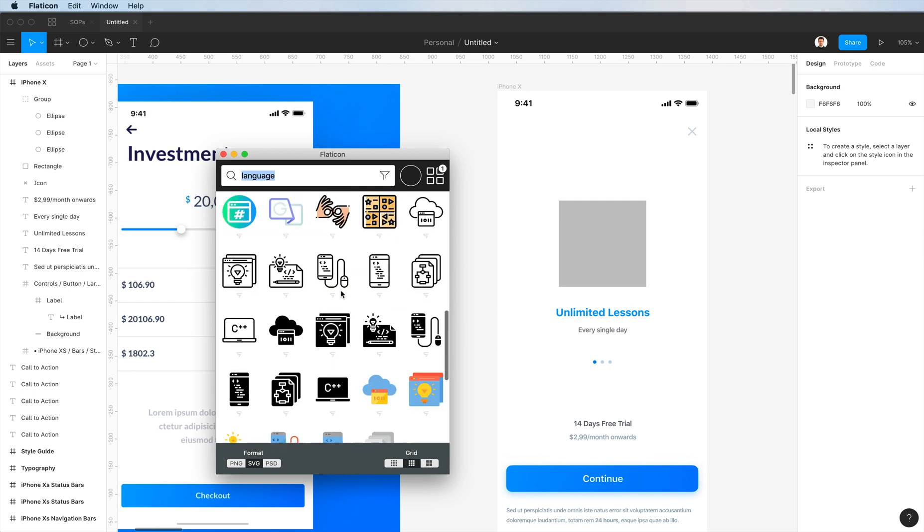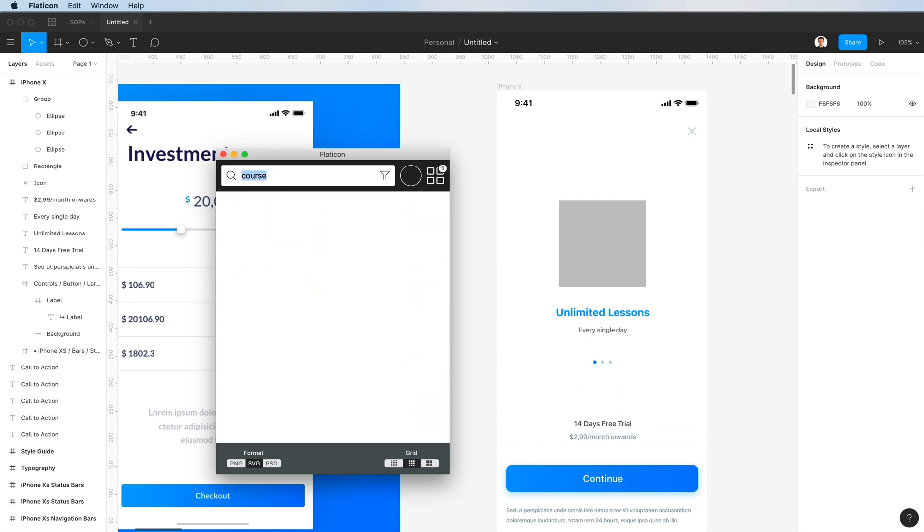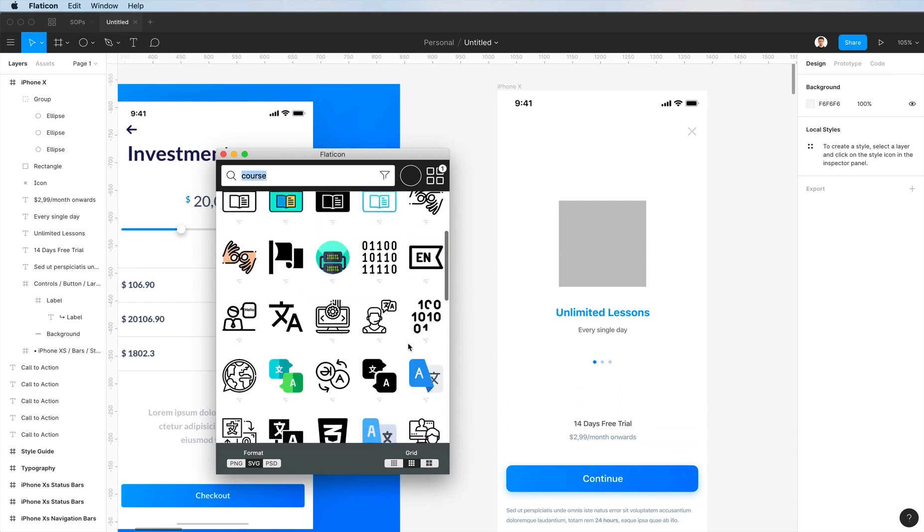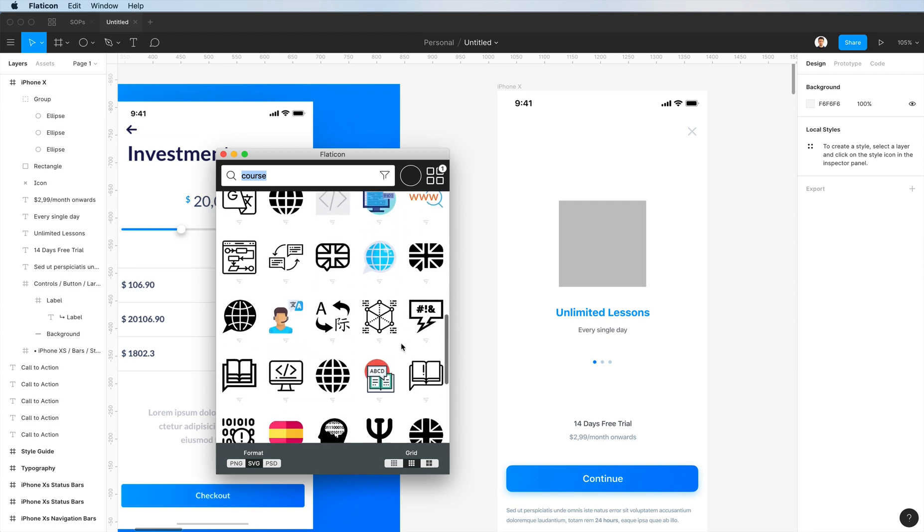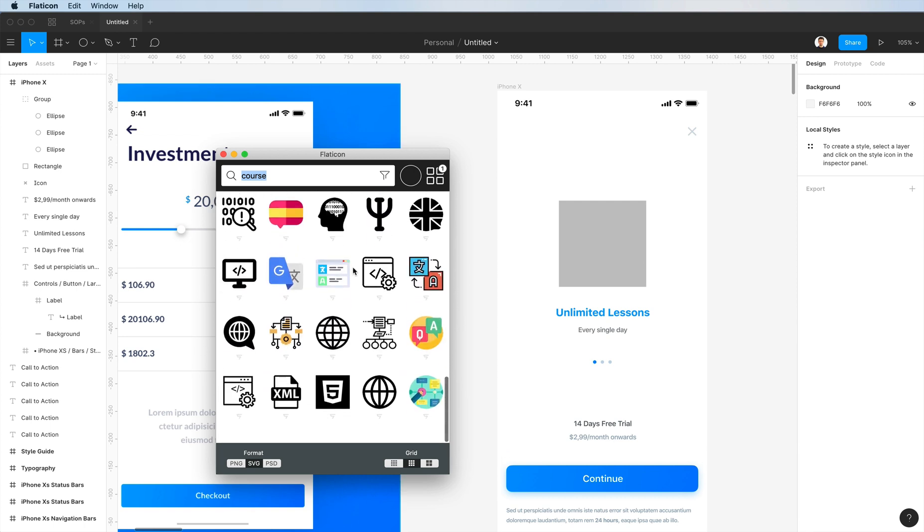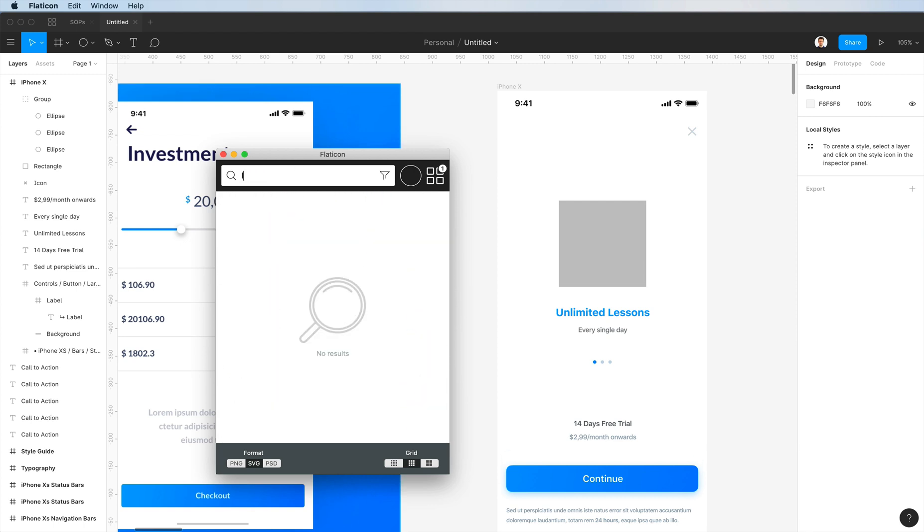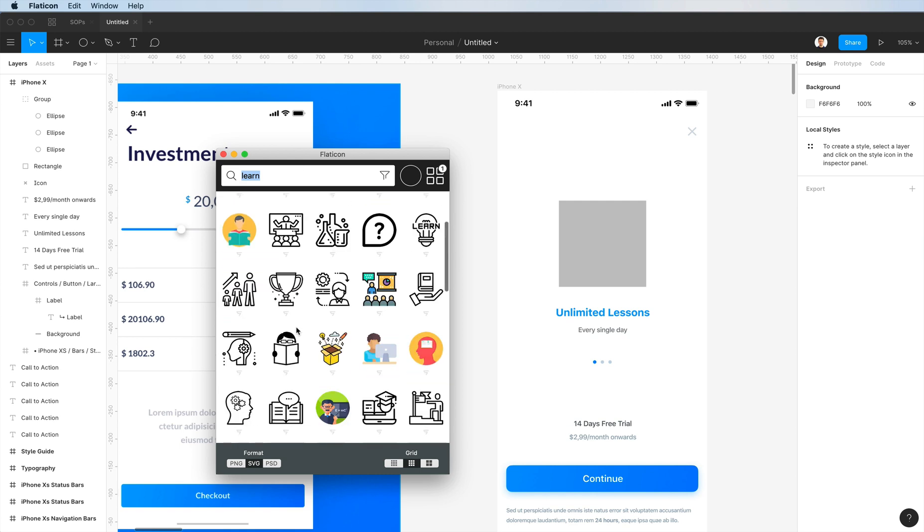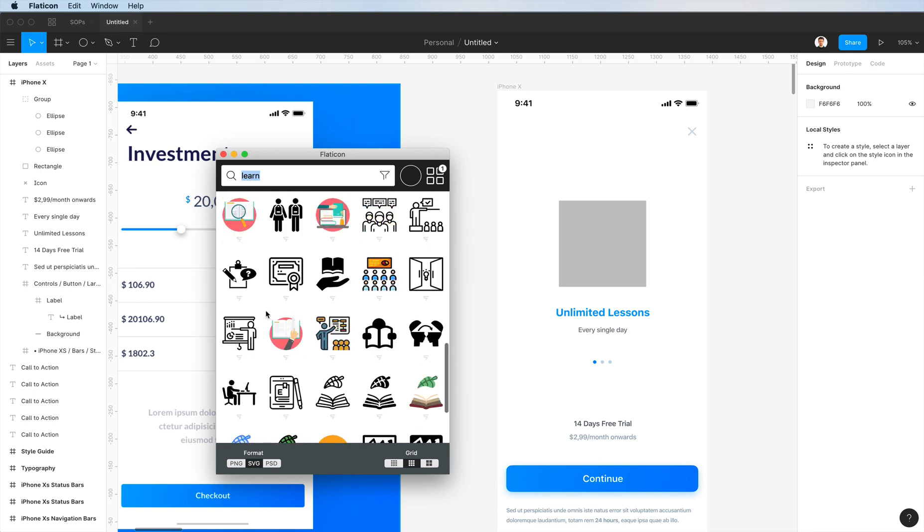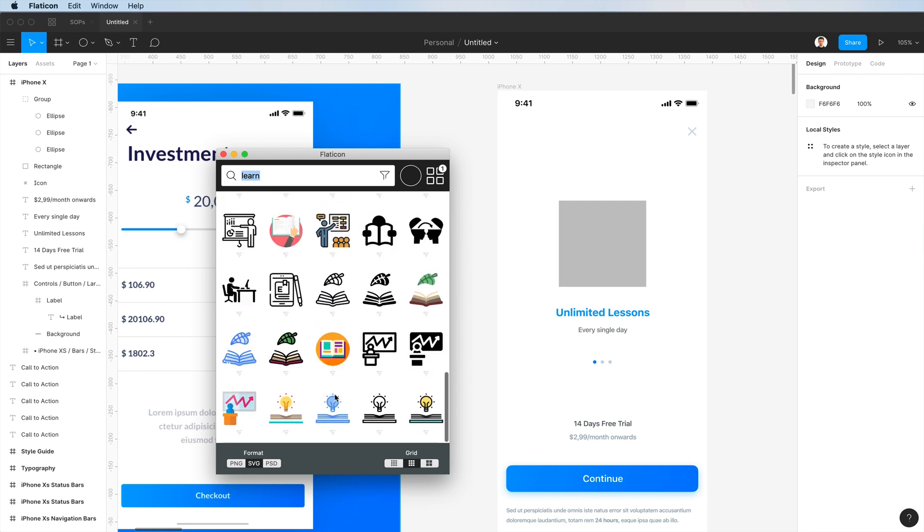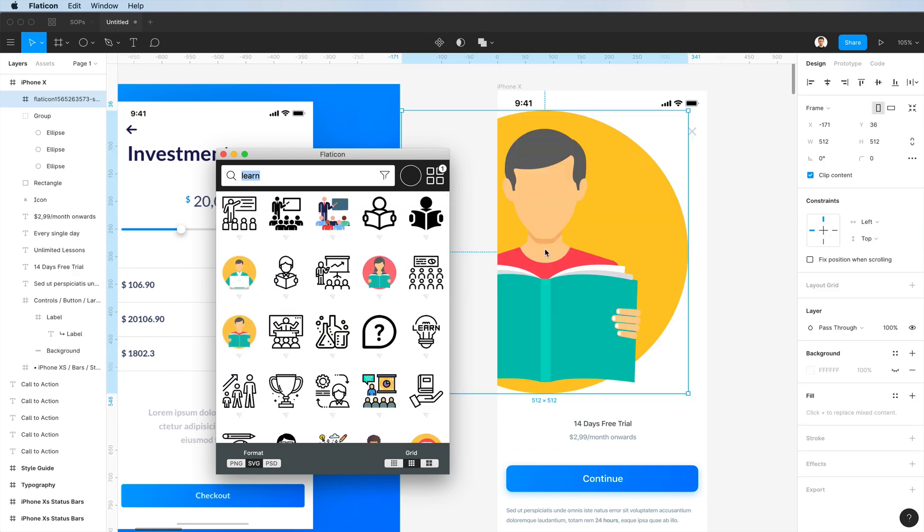This is something I wanted to do at this stage but could definitely change in the future. Now at this stage I'm looking through some icons in Flaticon.